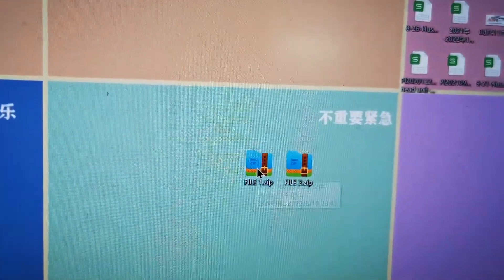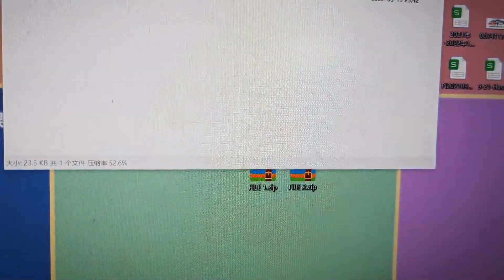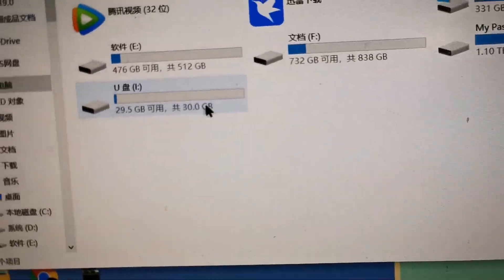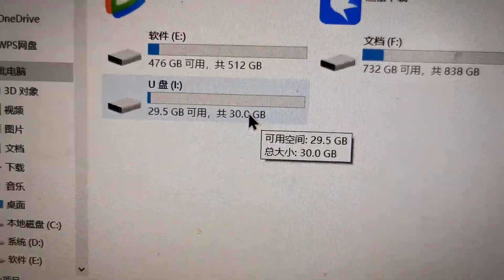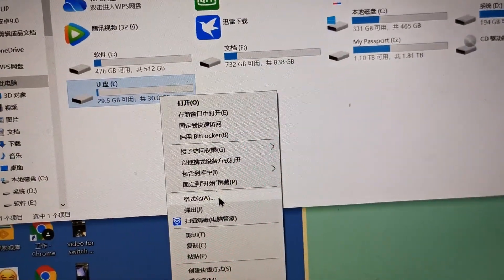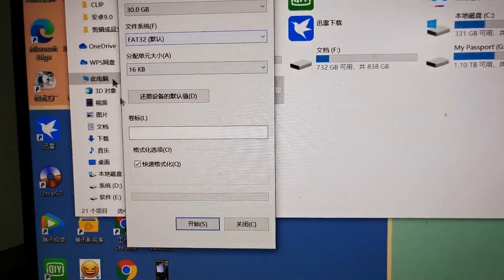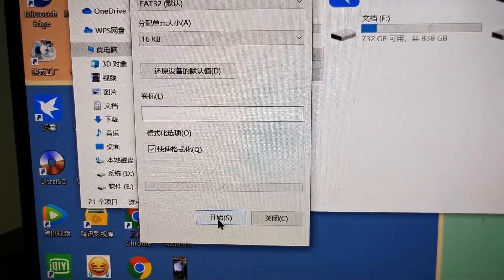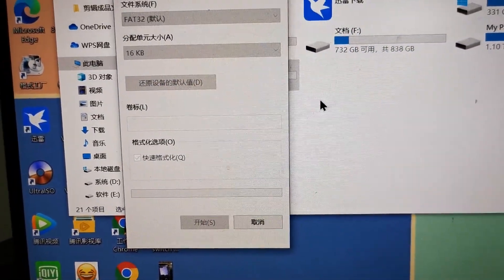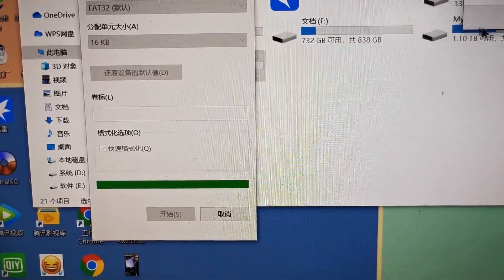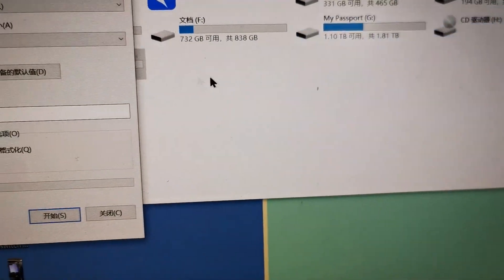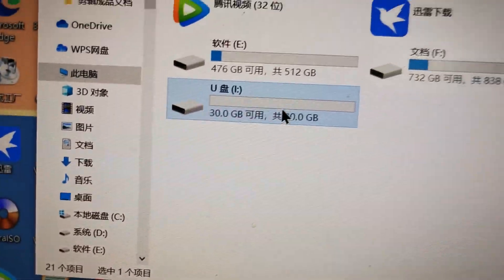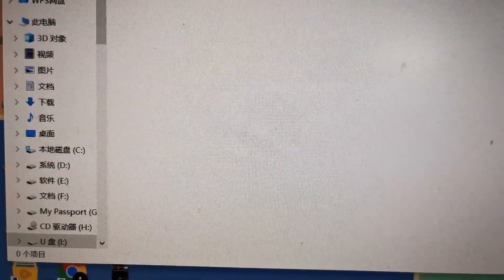Now we go to My Computer, USB stick. Okay, done. Now the USB stick is empty, doesn't have any files.